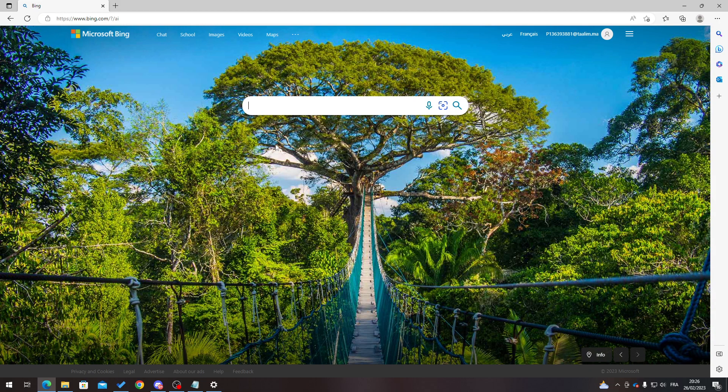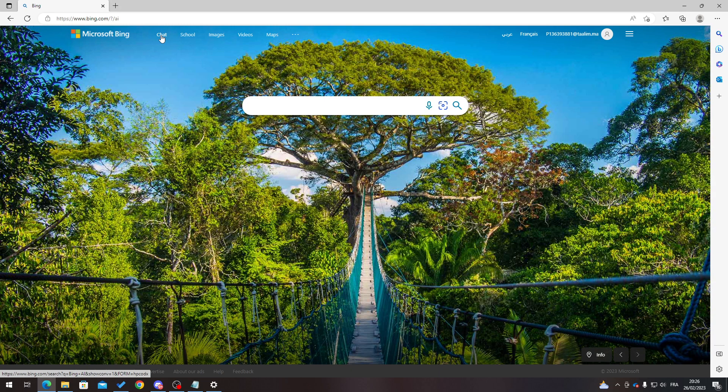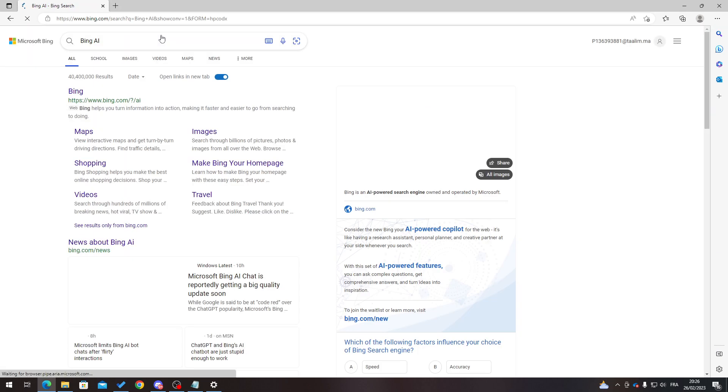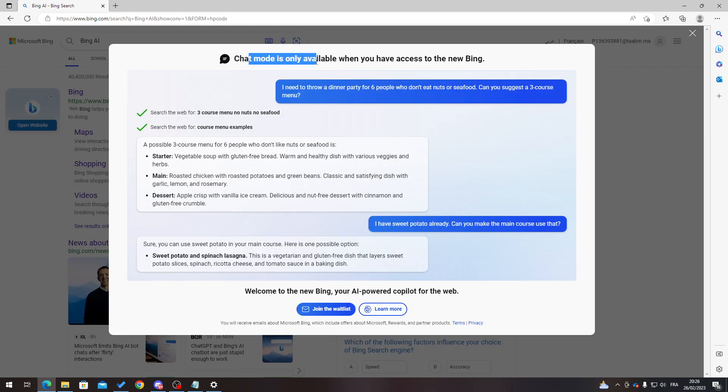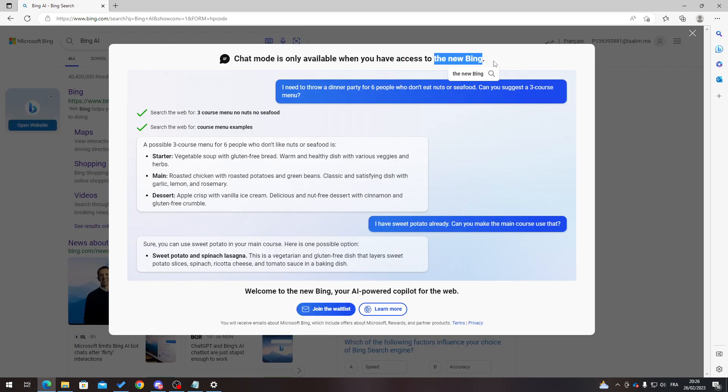The next thing that I highly suggest you do, which is the necessary thing, is simply by clicking on chat over here. Chat mode is only available when you have access to the new Bing.